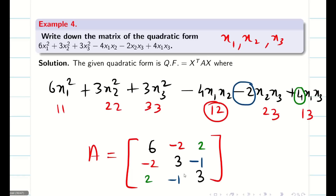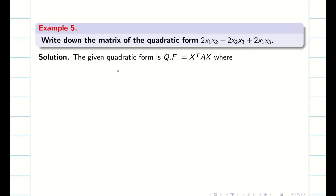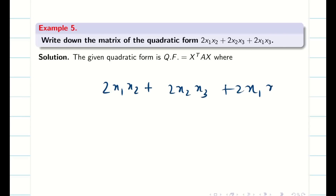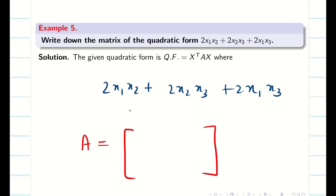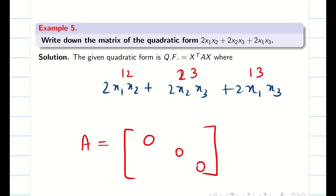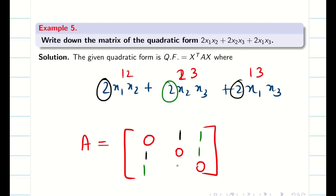The next example is very interesting: the quadratic form is 2X1X2 + 2X2X3 + 2X1X3 — it does not contain any square terms. All diagonal elements are 0. For (1,2) and (2,1): coefficient 2, divided by 2 is 1. For (1,3) and (3,1): coefficient 2, divided by 2 is 1. For (2,3) and (3,2): coefficient 2, divided by 2 is 1. If a term is missing, the coefficient is simply 0.